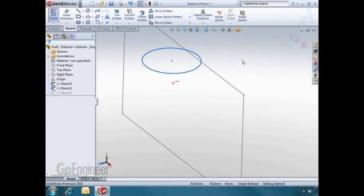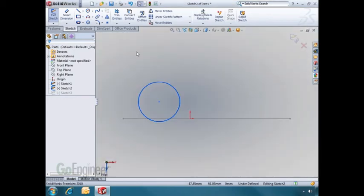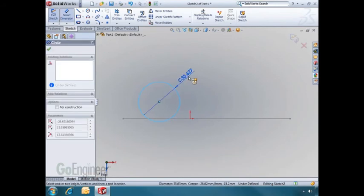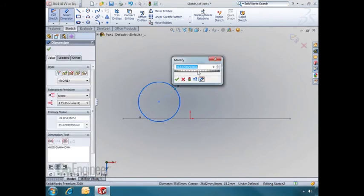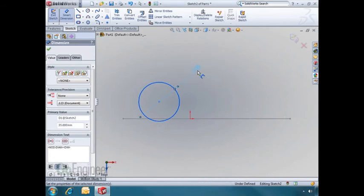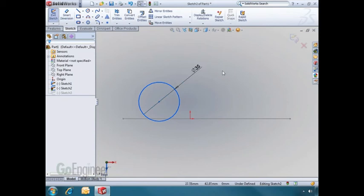As I look Normal 2, I can now edit the sketch, such as adding dimensions or drawing other sketch entities. To exit the sketch and accept my changes, I'll hit the confirmation corner.